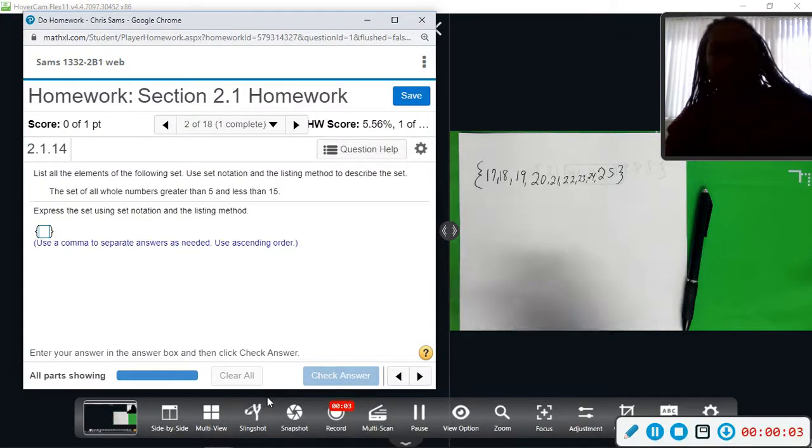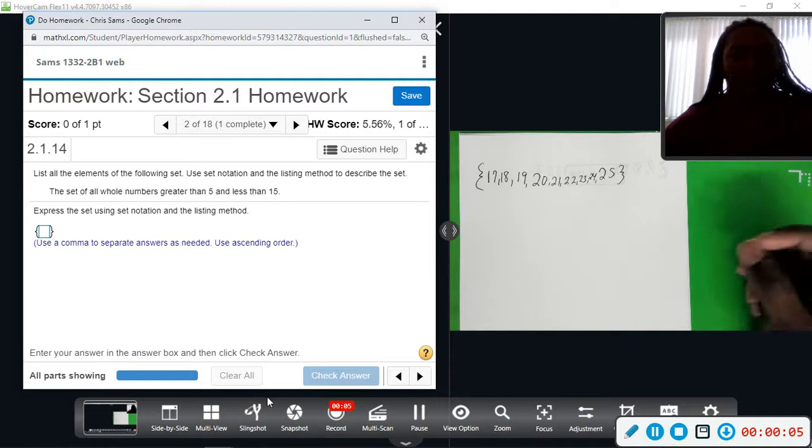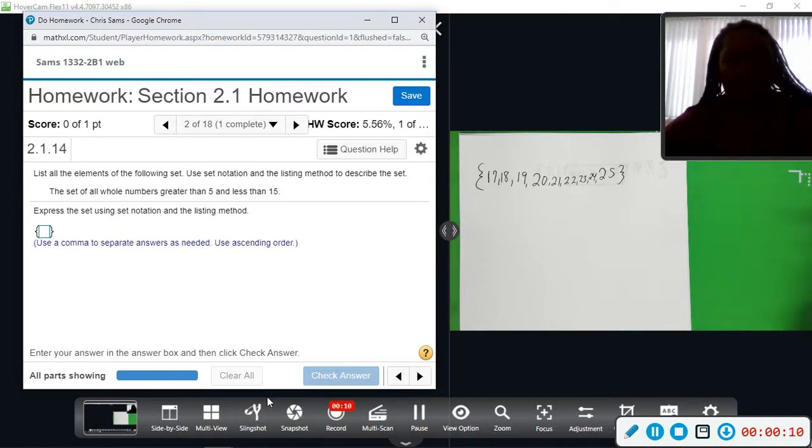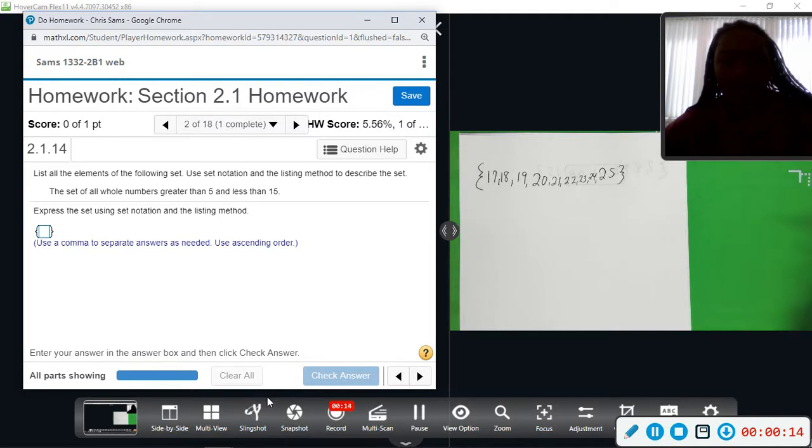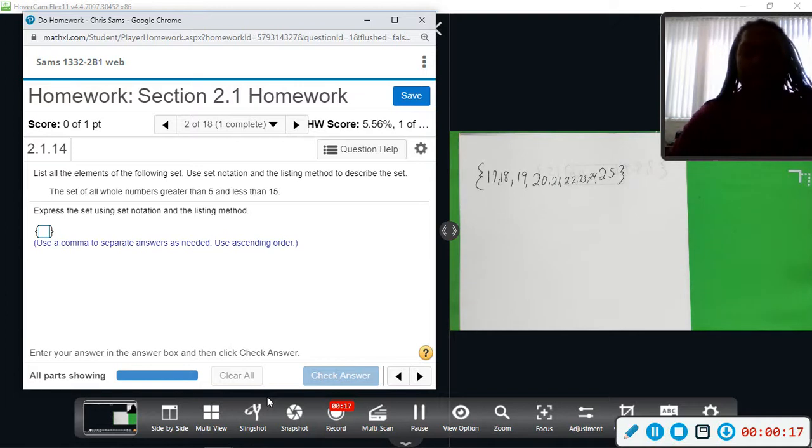Alright, number two. This time we want to list all the elements. We want the set of whole numbers greater than 5 and less than 15, so we want all the numbers...